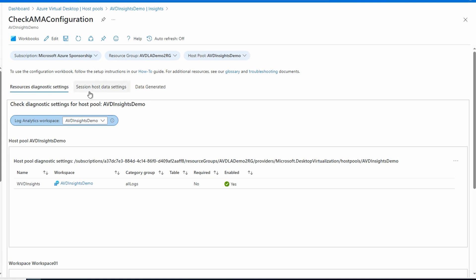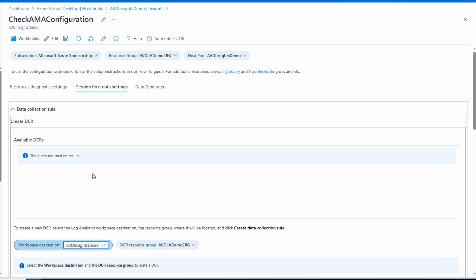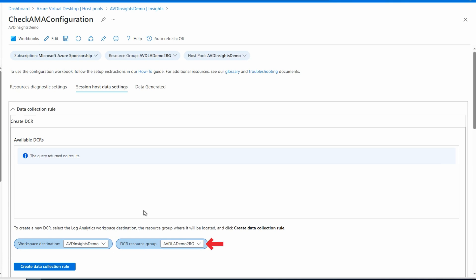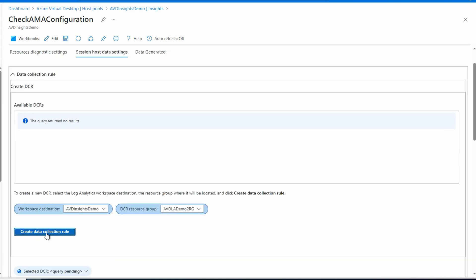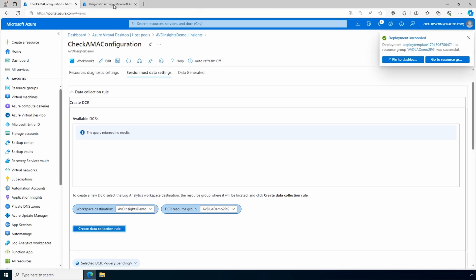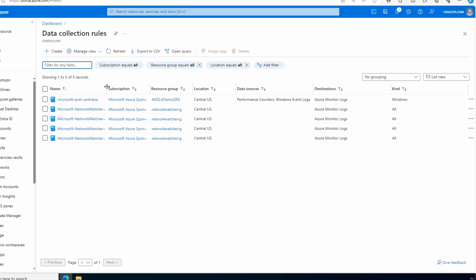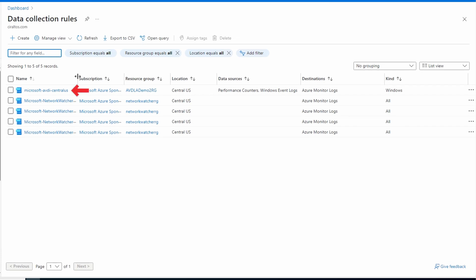Let's go to Session Host Data Settings next. The previous two steps set up data collection for the host pool and workspace. Now we need to configure the data that our session hosts will send to the Log Analytics workspace — items like free disk space, CPU and RAM statistics, and event log information. From Session Host Data Settings we need to configure the workspace destination — that's the workspace we're sending data to — and specify the resource group for the data collection rule. We'll use the same resource group as the Log Analytics workspace. Click Create Data Collection Rule and deploy. After it finishes, searching for data collection rules shows our new rule: Microsoft AVDI followed by the region.